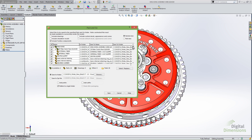The big benefit here is that if the person you're sending the file to doesn't have the required toolbox sizes, it will automatically find the reference files and load them without any issues. So that's the new Include Toolbox Components option in the Pack and Go menu.